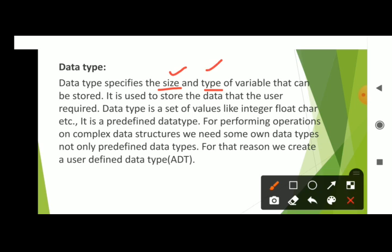For example, int type has a size of 2 bytes. The type of data it accepts: int accepts integer values, and float accepts real values. Data type specifies the size and type, and it is used to store the data that the user requires. If the user needs integer data, we use the int data type.